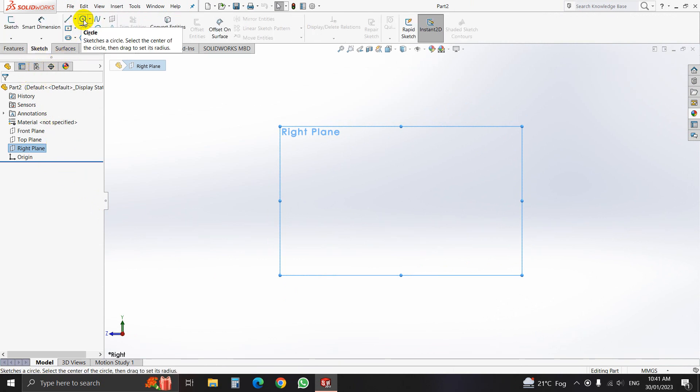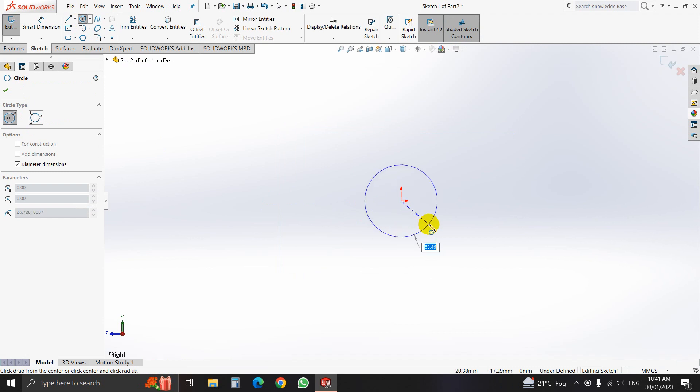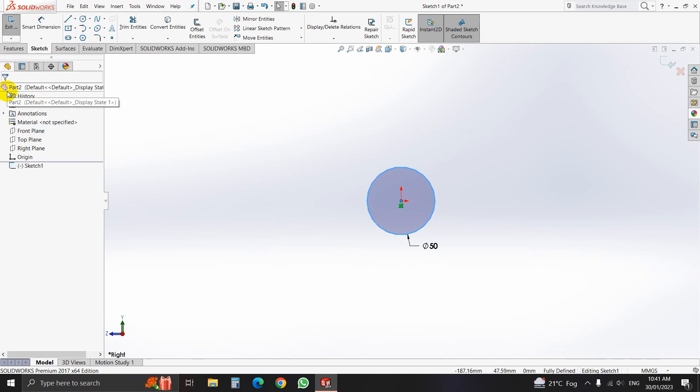Select circle, click on midpoint, and the circle diameter will be 50mm. Our 2D sketch is done.